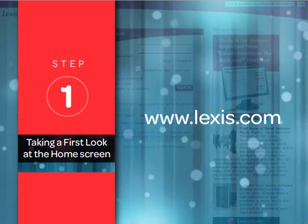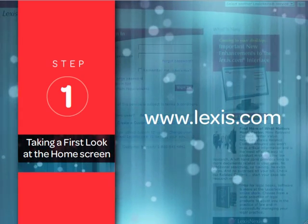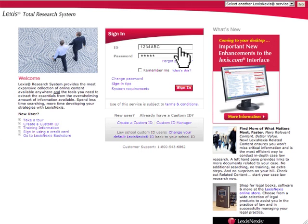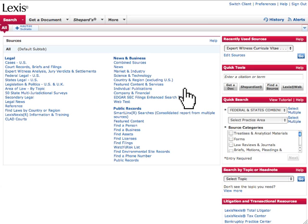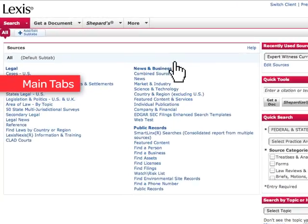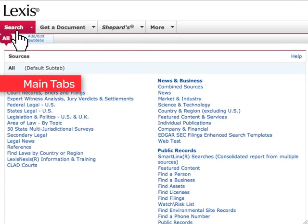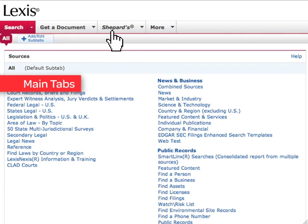First, go to www.lexis.com and enter your ID and password. Once signed in, your home screen will appear. Here you'll see the main tabs across the top of the Lexis.com screen. These main tabs are Search, Get a Document, Shepard's and more.